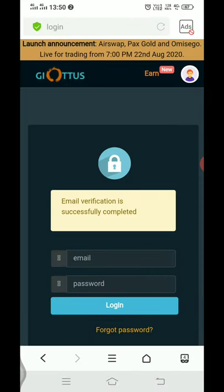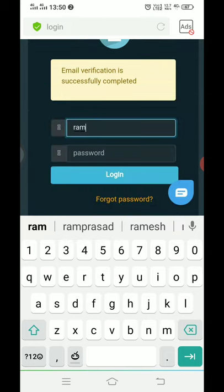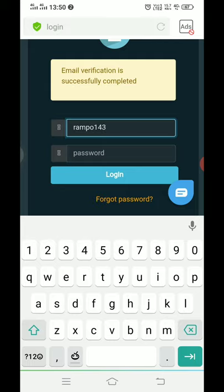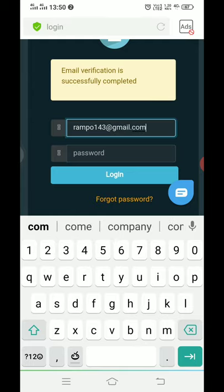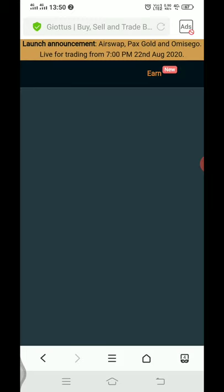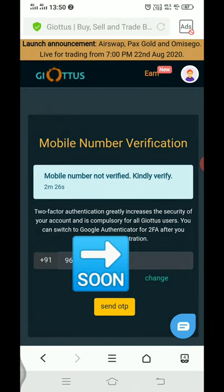Click the mail ID and password. The user ID is the mail ID. Enter the mail ID and password.